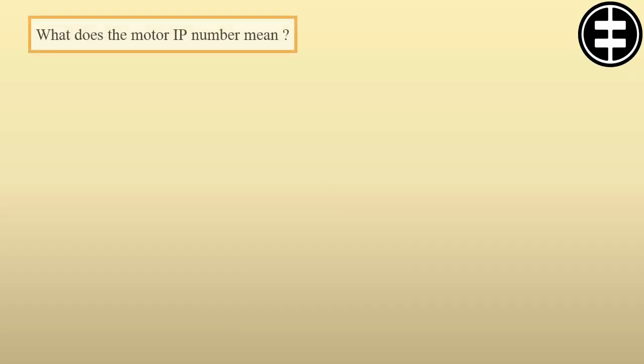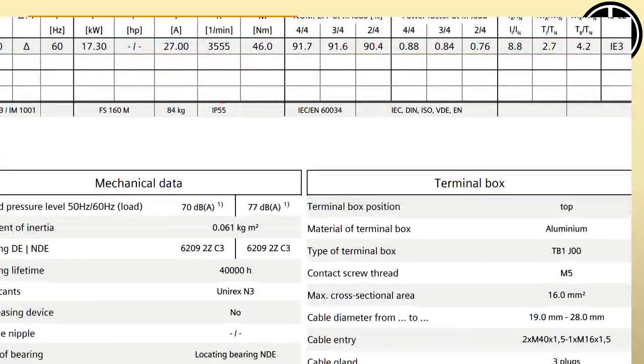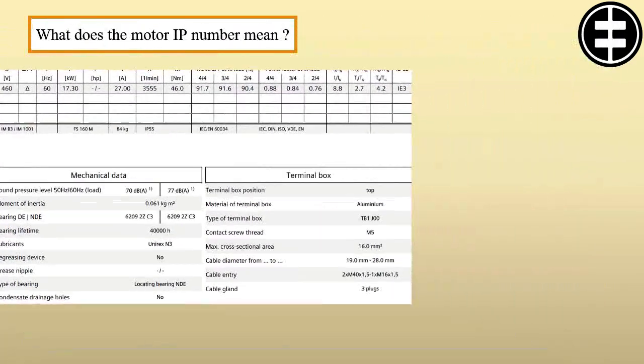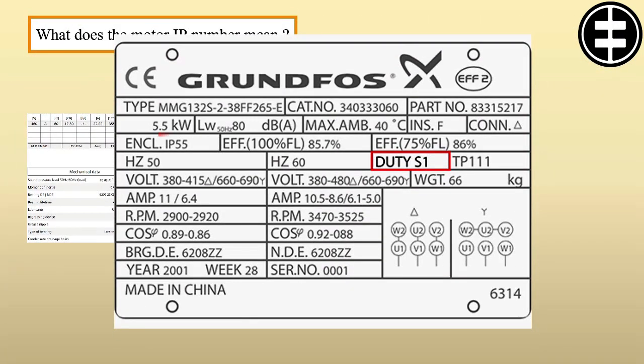What does the motor IP number mean? The motor IP number can be found in the motor datasheet or printed on the motor's nameplate.